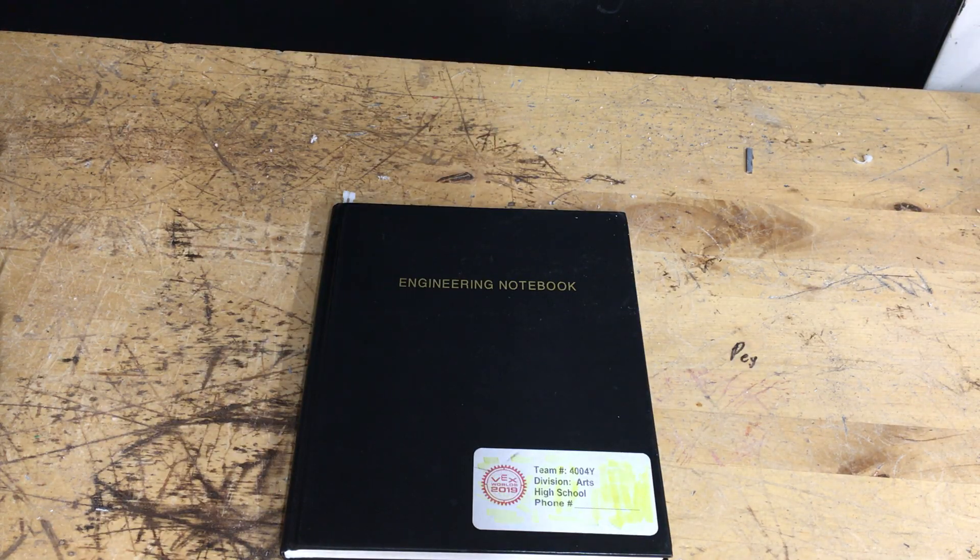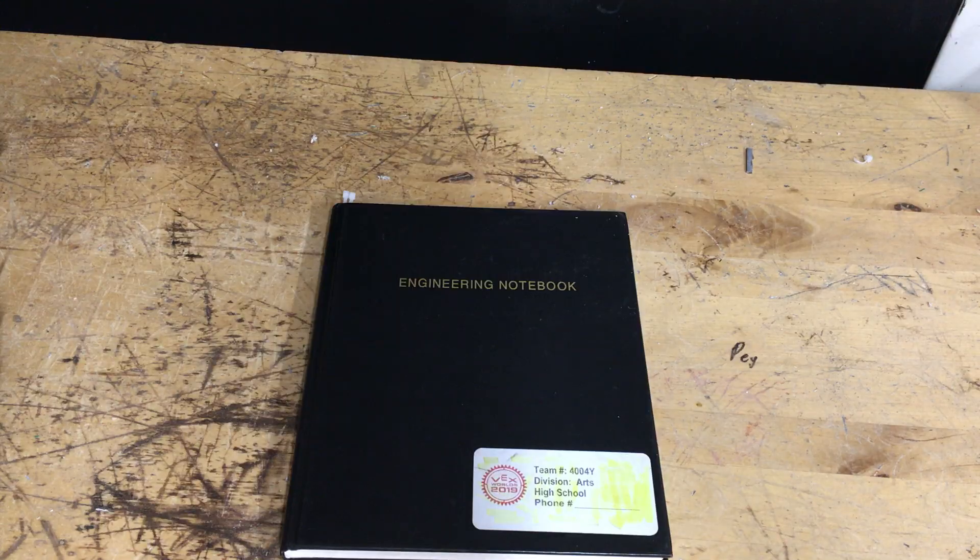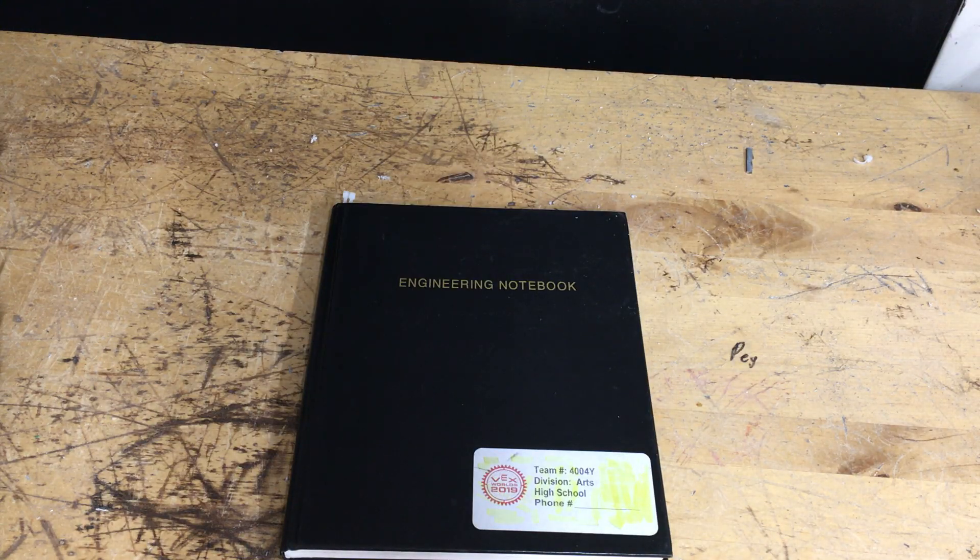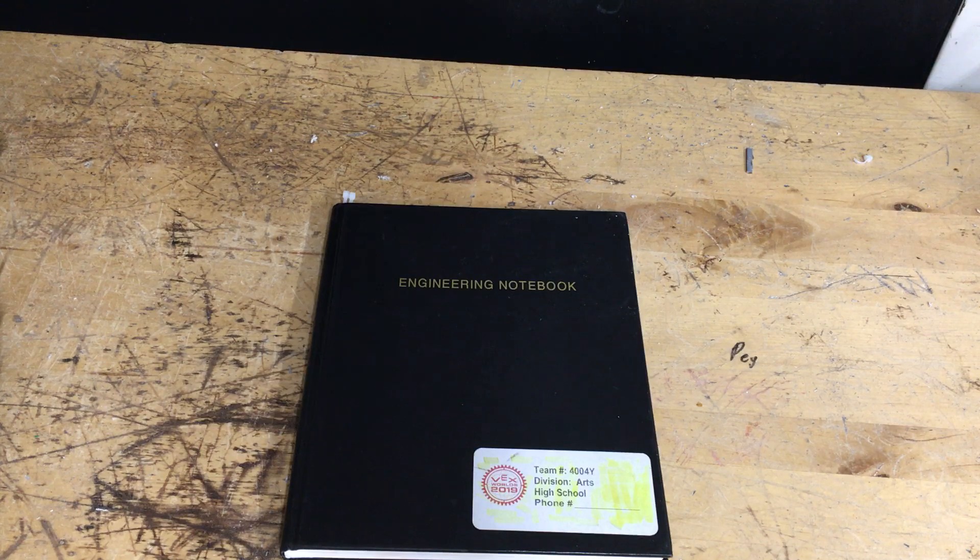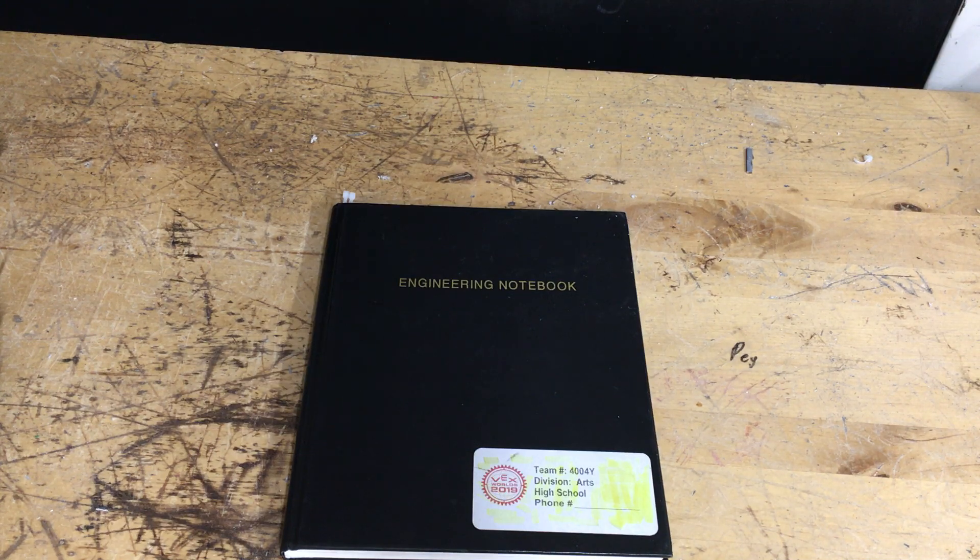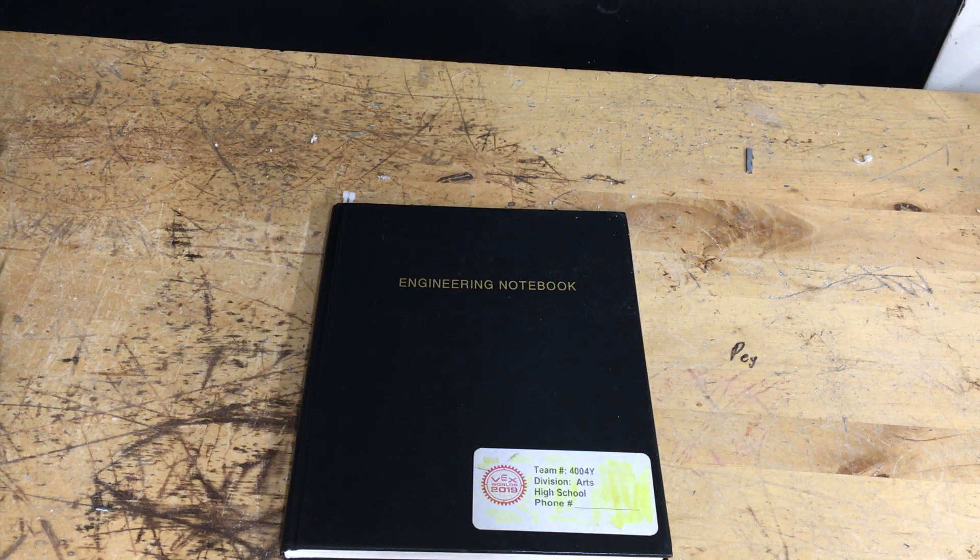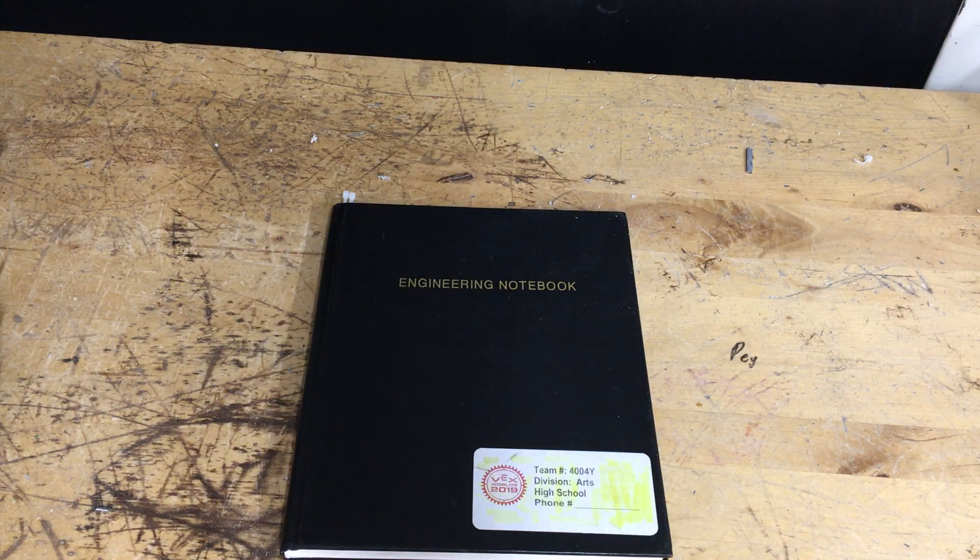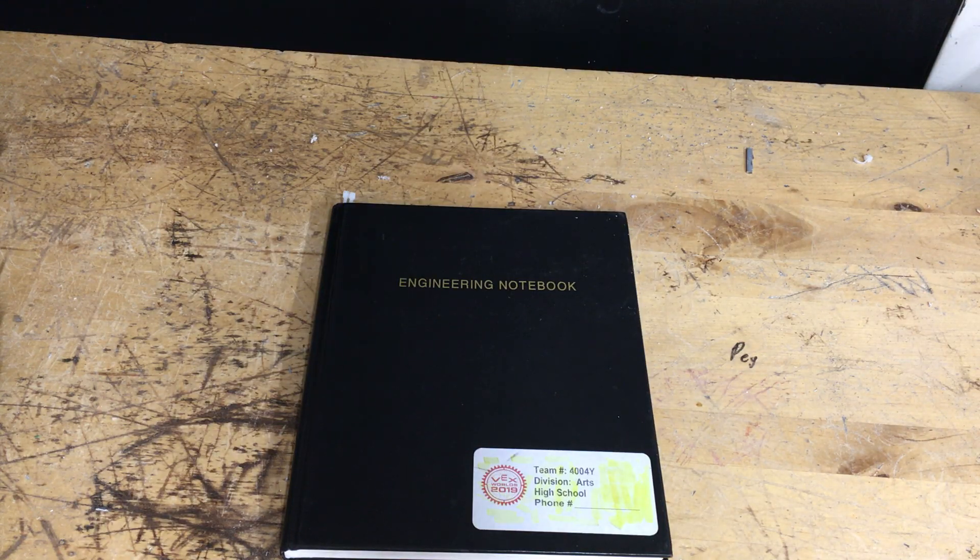Now why should you use one? Engineering notebooks are very important for VEX. You can use it for problem solving. If you have a problem you document it. If you have a solution you document it. And then if you have that same problem again you can go back and refer to what you did the first time so you know how to fix it.